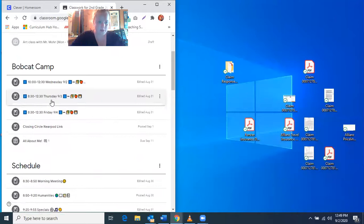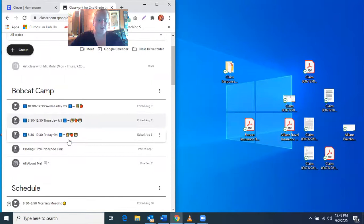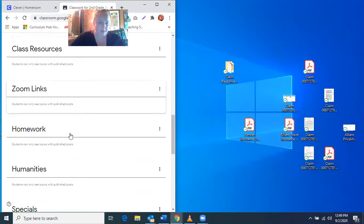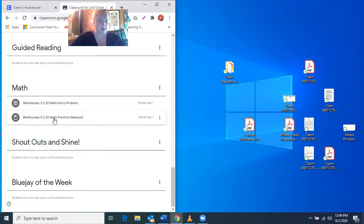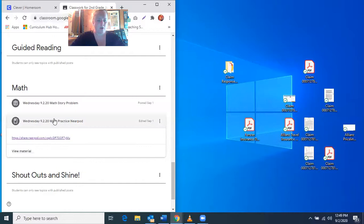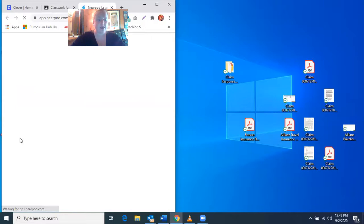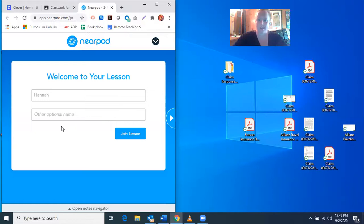When we're going to Nearpod, we have to go back into our Google Classroom. Today we tried the math Nearpod, so we scroll all the way down to math. We had our Wednesday 9-20, so September 2nd, 2020 math practice Nearpod. You'll open that and click on the link, and look, it stays right in here in the small box I already made.